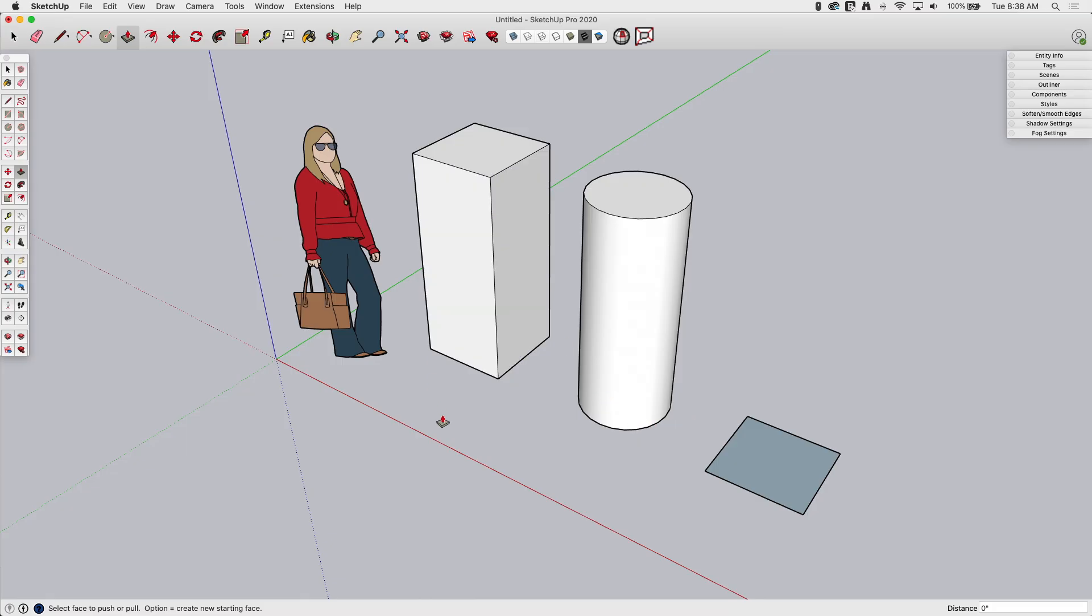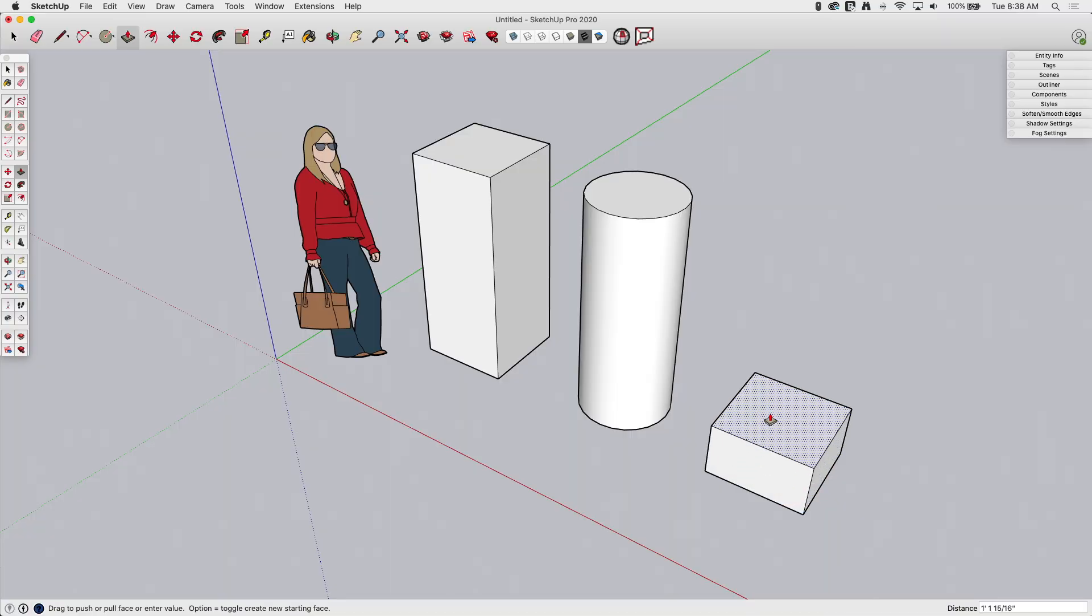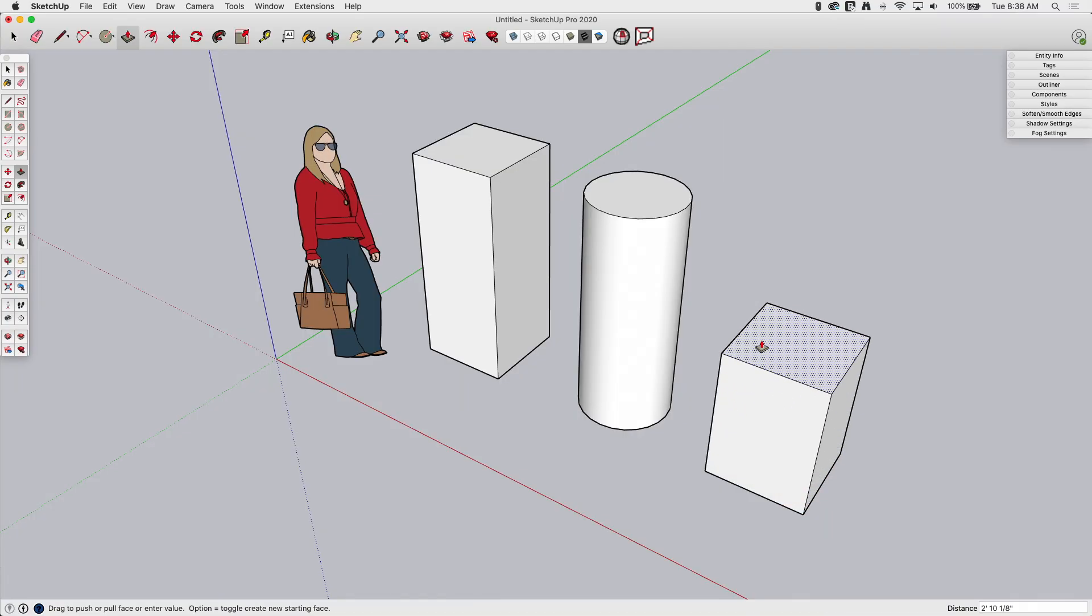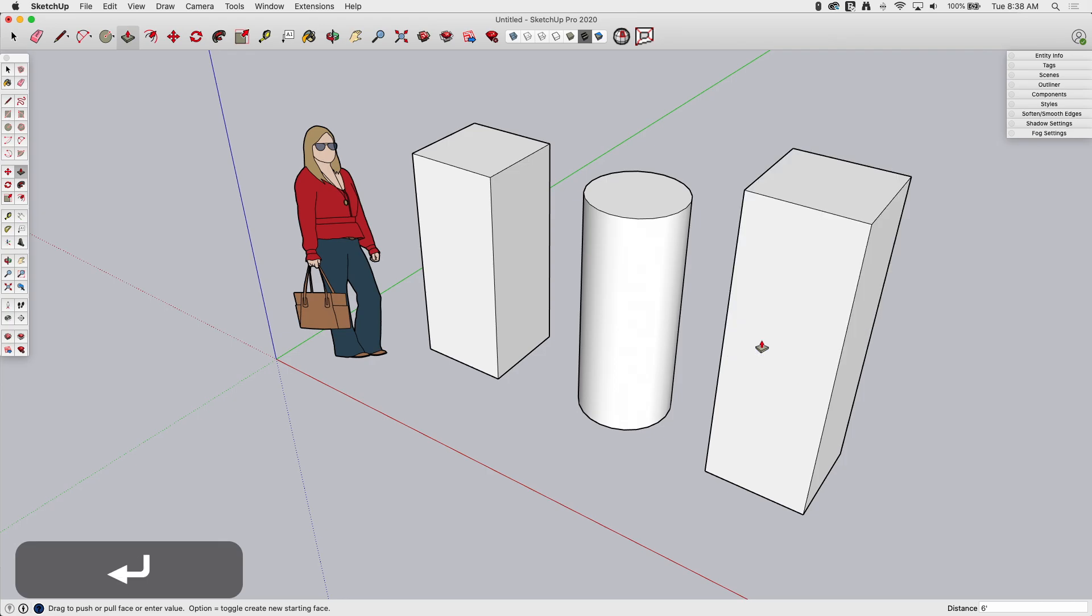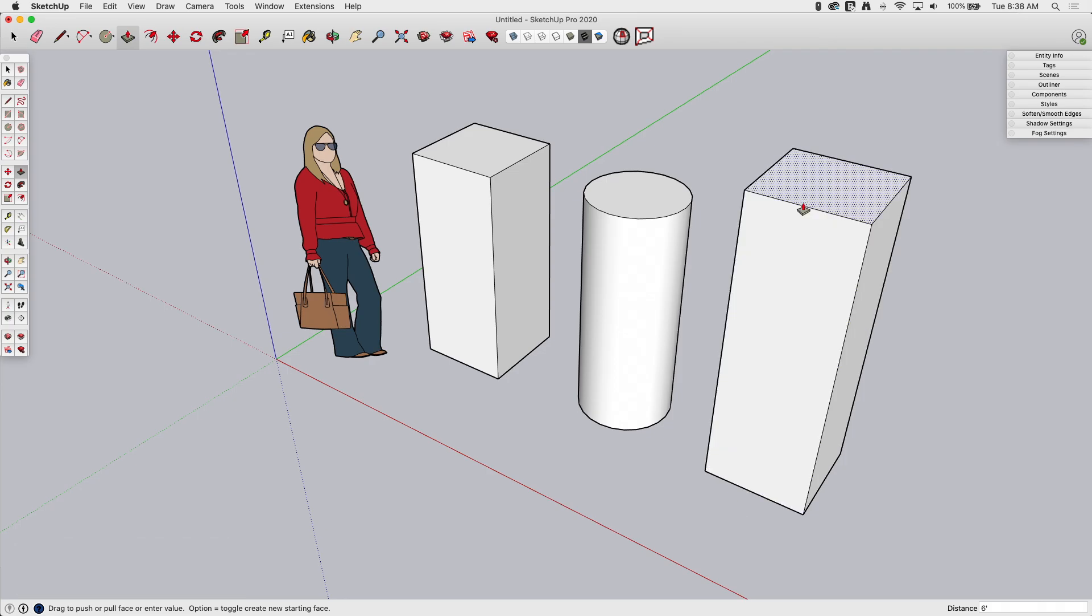All right, so we arbitrarily pulled this one up. We used inferencing to pull this to the same height. The other option, of course, is to click and release, start moving in a specific direction, then type in an exact dimension. So if I type 6 foot and hit Enter, this Push-Pulls to exactly 6 feet.